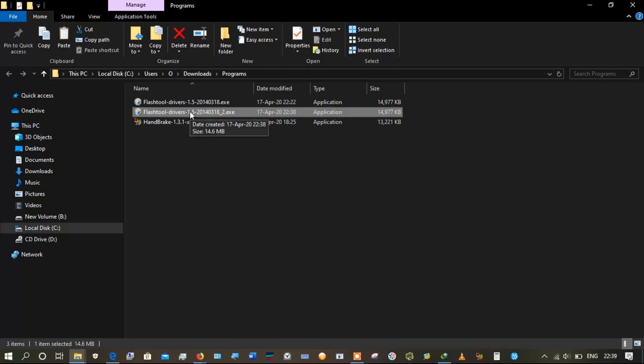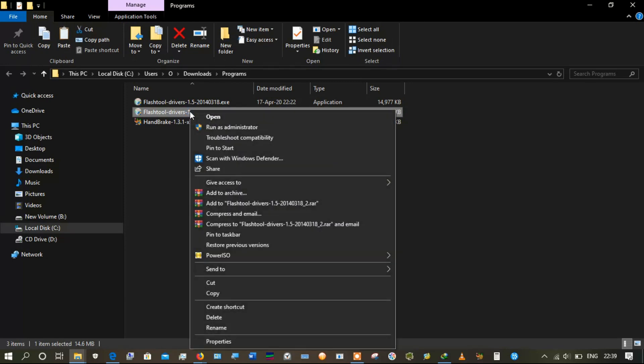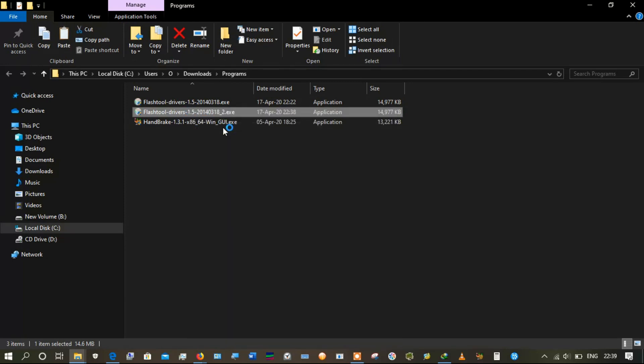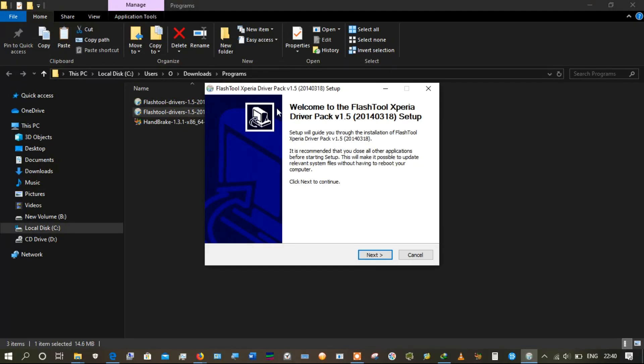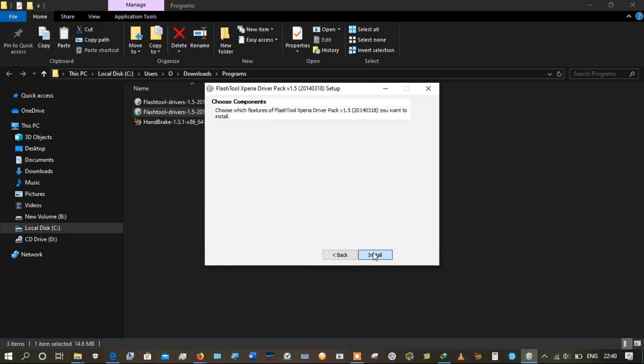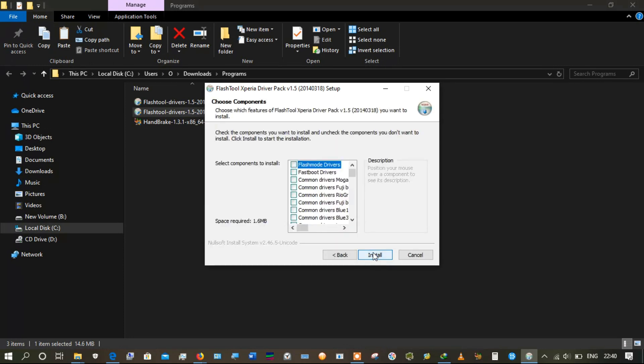To install the drivers, you need to run the file as administrator. Right-click and select 'Run as administrator.' When prompted asking 'Do you want to allow this app from an unknown publisher to make changes to your device?', click Yes. This brings the next prompt: 'Welcome to Flash Tool setup,' which says setup will guide you through the installation process. Click Next.